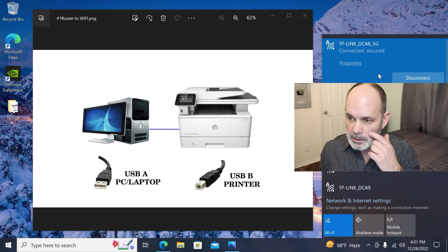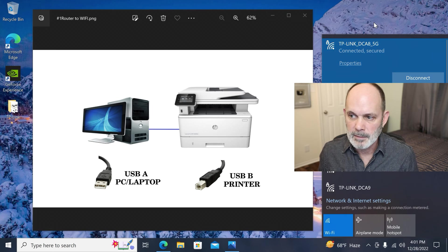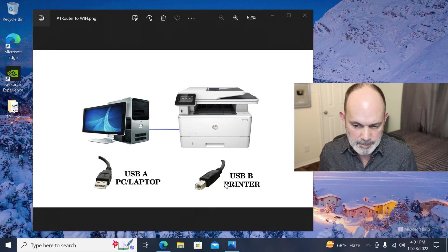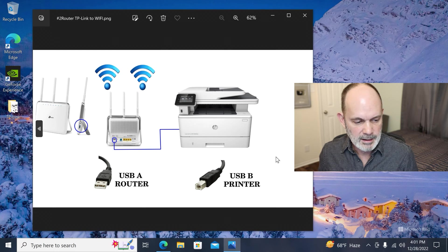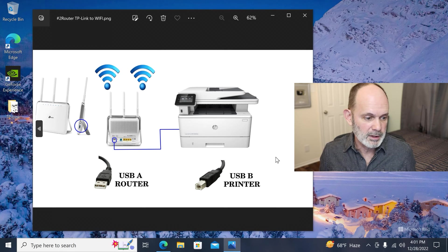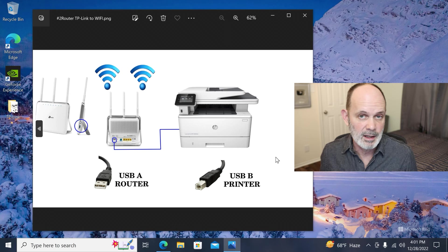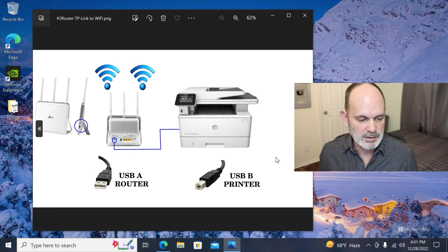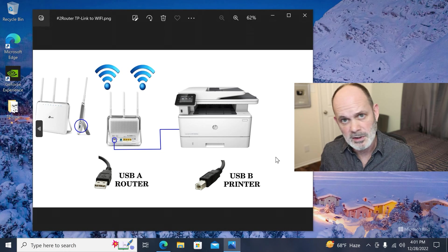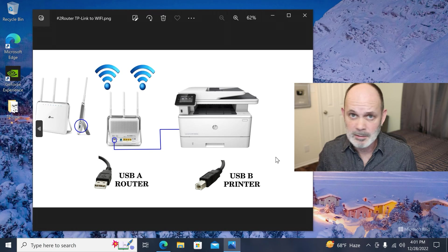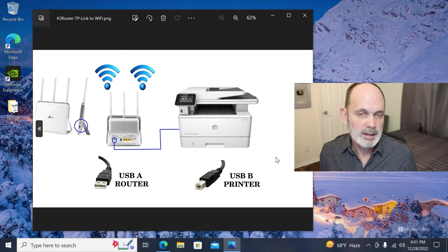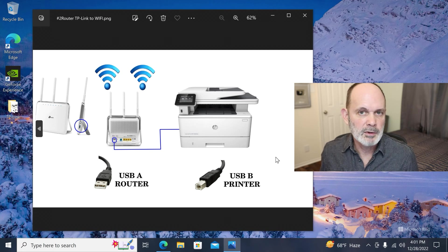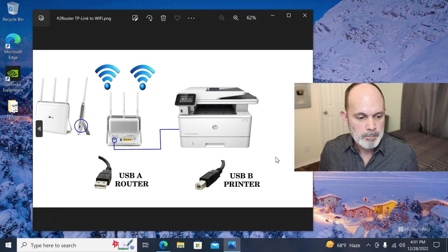So I'm using the TP-Link Archer C9. Let's go to the next slide here. And the Archer C9 has two USB ports, one on the side which is USB 3 and the other is USB 2 on the back. I'm going to be using the USB 2 on the back. It doesn't matter which one you use in this case, either port will work. I'm using the one on the back just because it's easier.